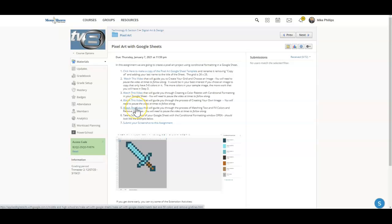This one here is going to match the text and the fill colors along with removing the grid lines. At the end,